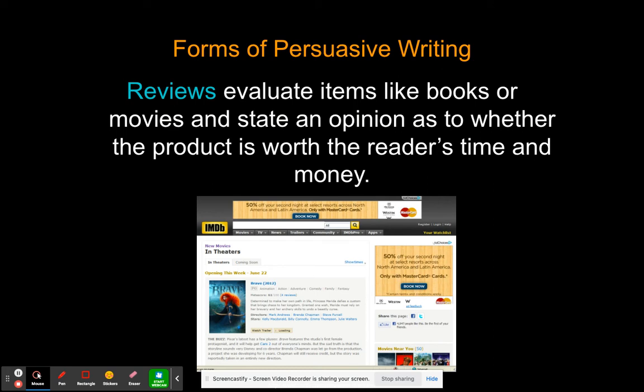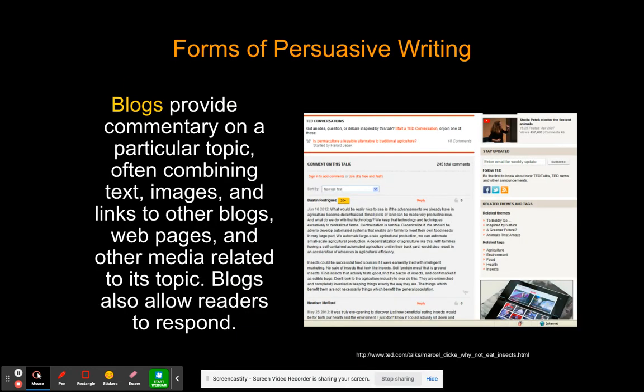Reviews evaluate things like books or movies — you have an opinion on whether something is worth the money. This example is from IMDb on the movie Brave. Some of you could look at reviews for books you've read, or I've looked at movie reviews before going to see something to decide if it's worth my time. Blogs have commentary on a particular topic, usually combining text, images, and links to other blogs or web pages.